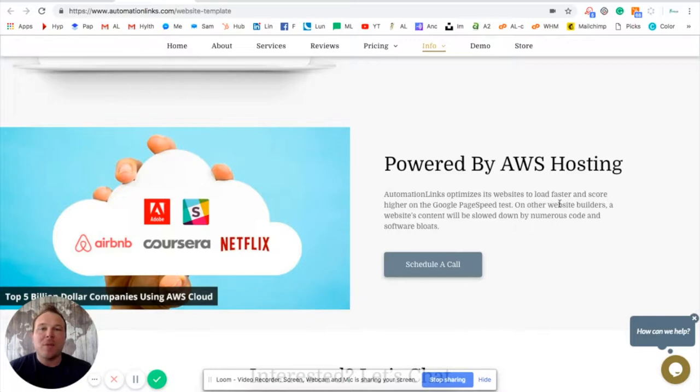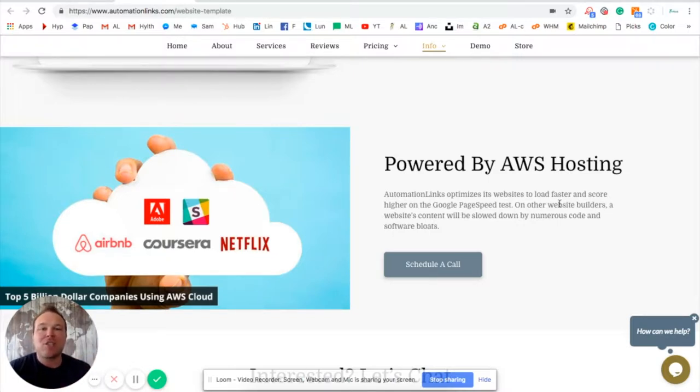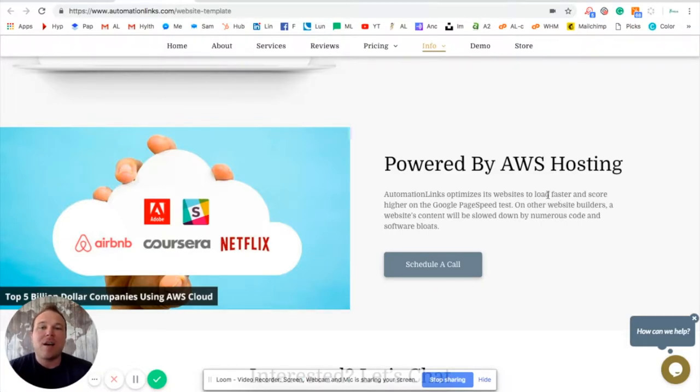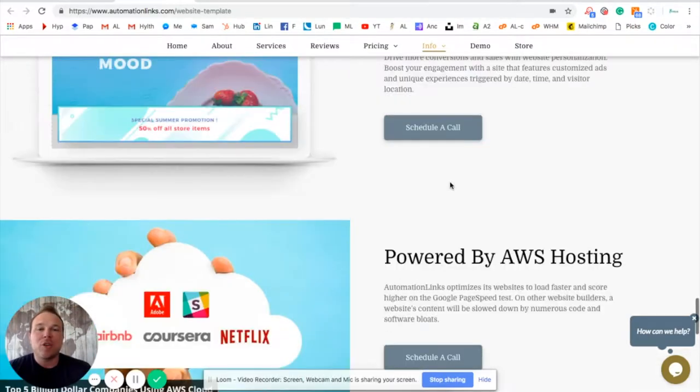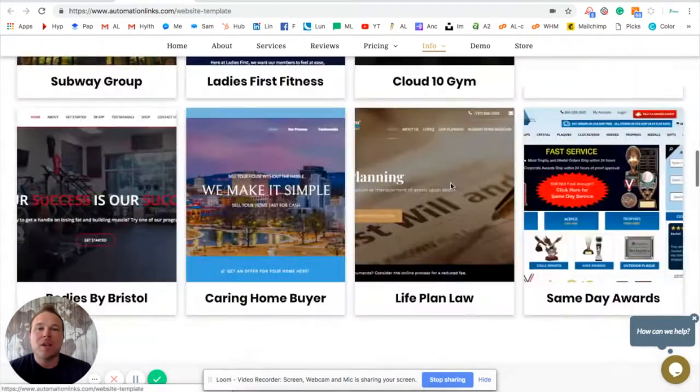So when you get a website with us, not only are you going to have a super fast website, but Google is going to recognize that and give you some bonus points and rank you a little bit higher in the search engines. Not only that, your customers would love using that also. So I want to show you real quick how it works working with us.